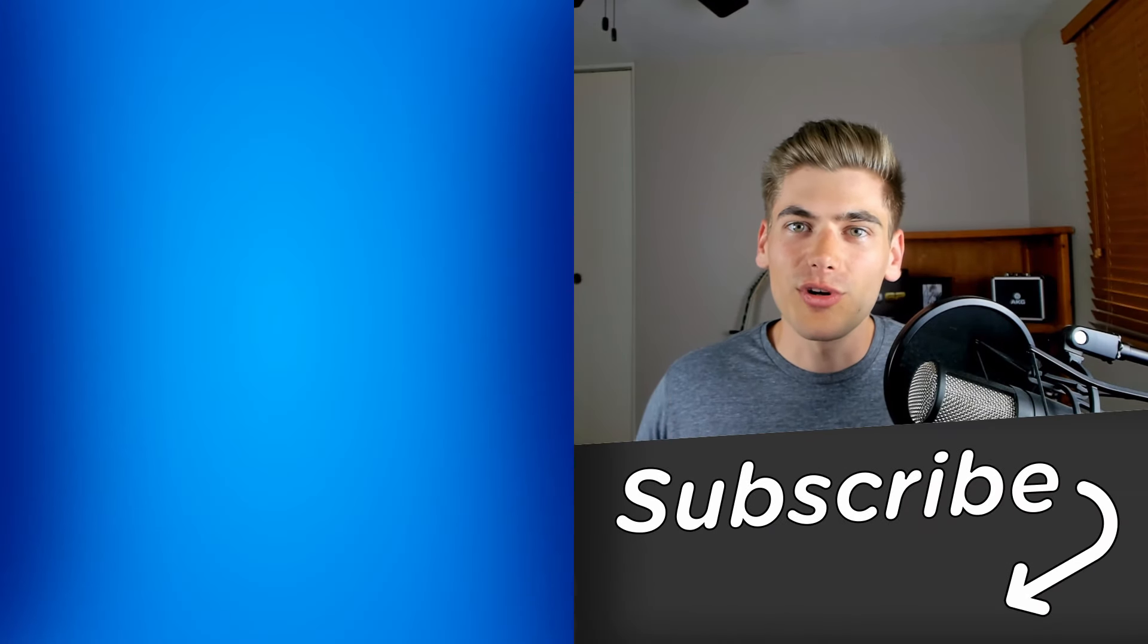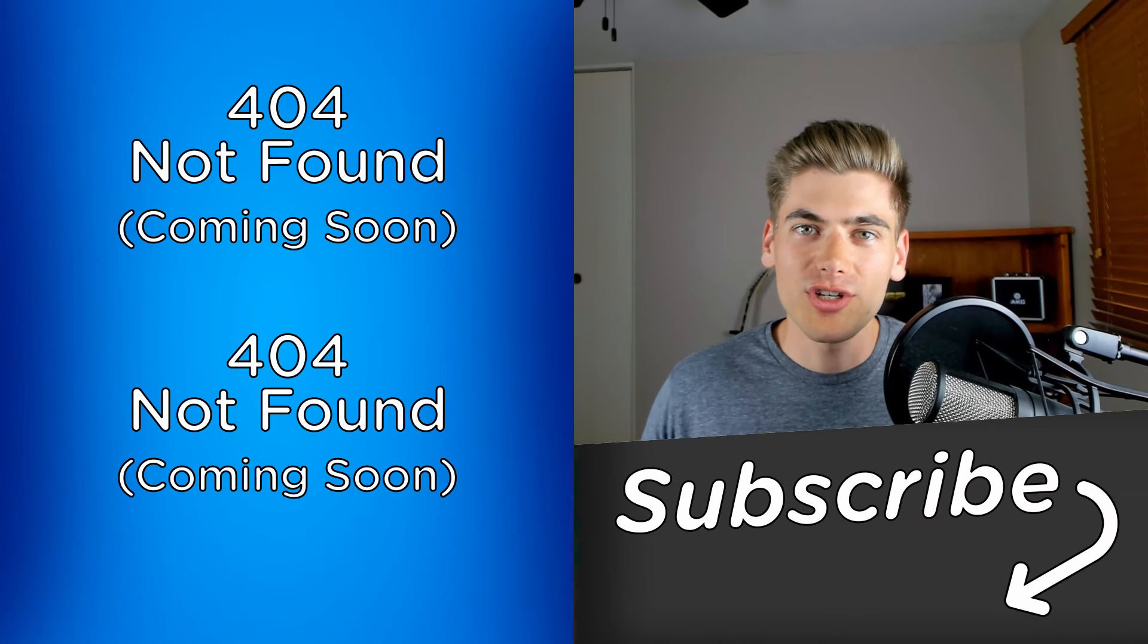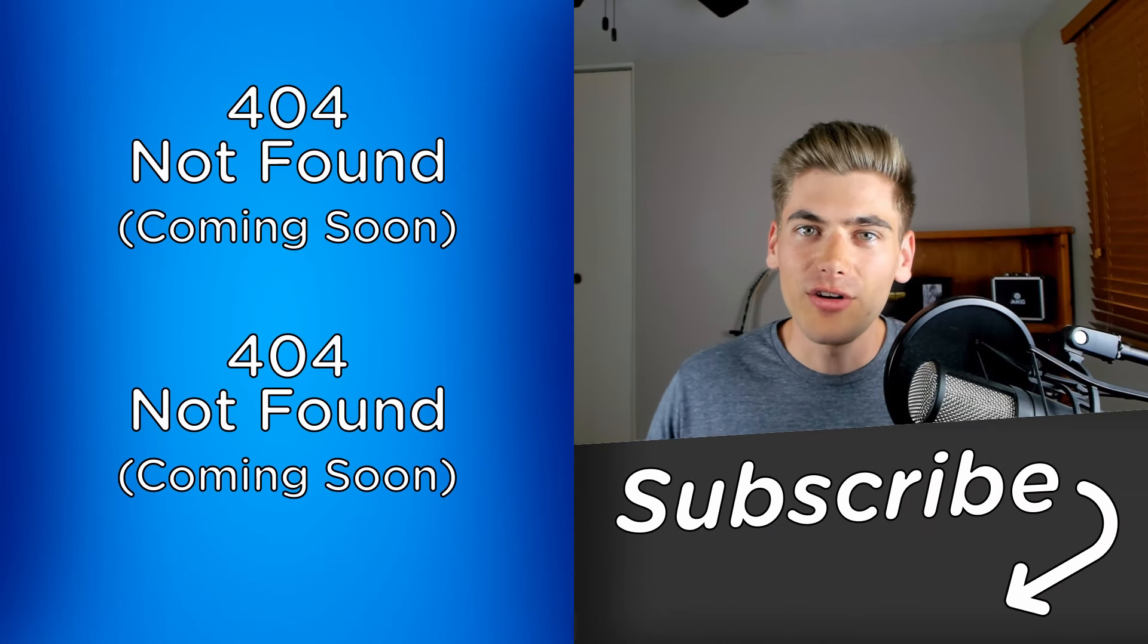And as I mentioned at the beginning of this video, my Learn React Today course is launching September 10th. So if you're interested in fast-tracking your React learning experience and learning everything you need to learn about React in just one single day, then I highly recommend you click on the link in the description and comments below to go sign up for the course.